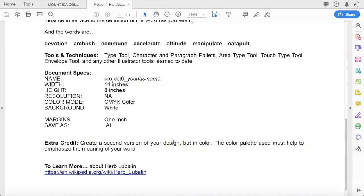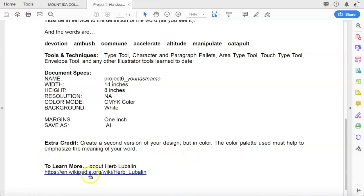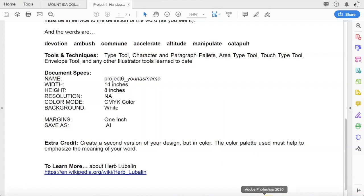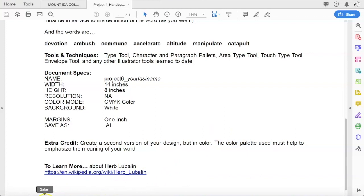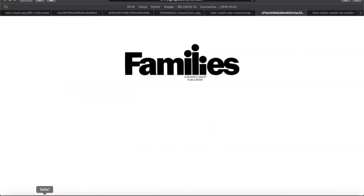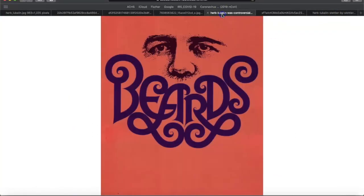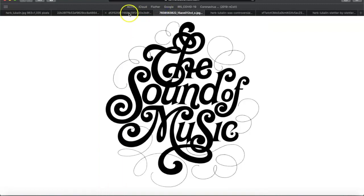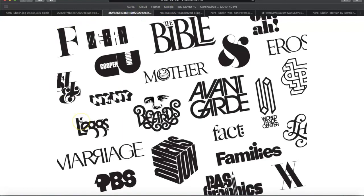You're going to work on a 14 by 8 inch document. If you'd like to learn more about Herb Lublin, I did link his Wikipedia page here. You can certainly find lots of research on Herb. Remember, go back to the video where we went over the typographic tools in Illustrator a couple weeks ago. Hopefully you've been practicing with Illustrator using type so that you can create some really cool, interesting typographic illustrations in honor of Herb Lublin here.